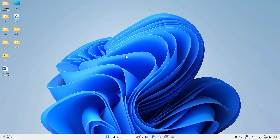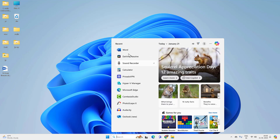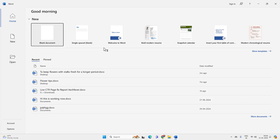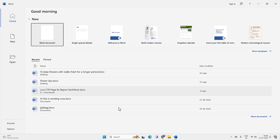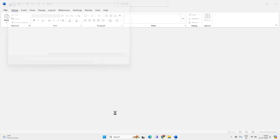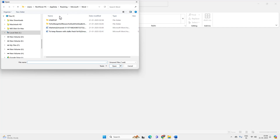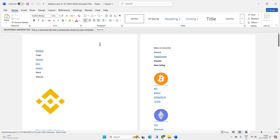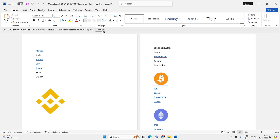In case you are not able to recover your file this way, open the Word application again and you might see the Word file in the Recent tab. Check the Recent tab and you will find your file. If not, click on More Documents and then Recover Unsaved Documents. Click on this option and you will get the list of unsaved Word files. Choose the one you want to recover, hit Open, then click Save As to recover your unsaved Word document.